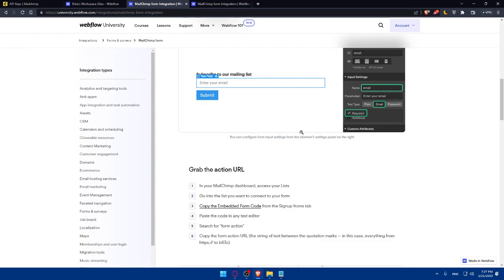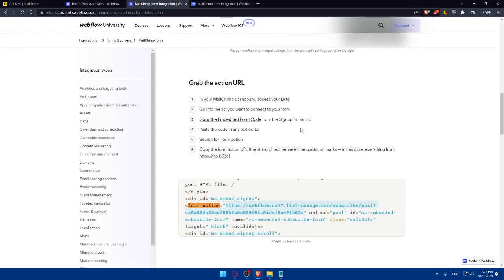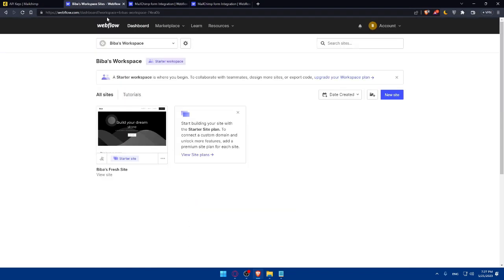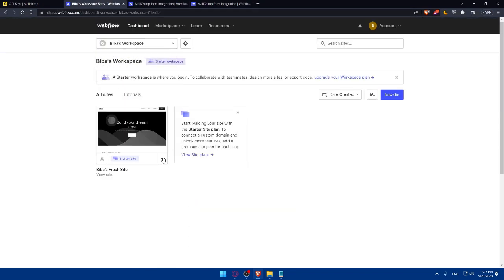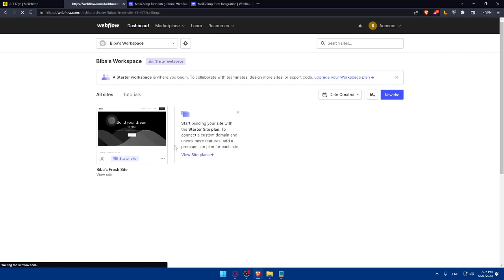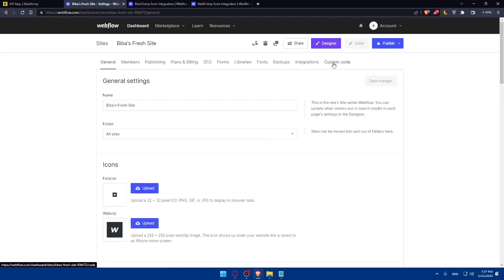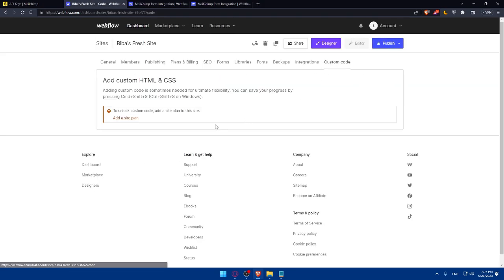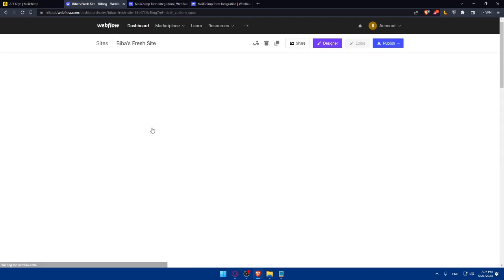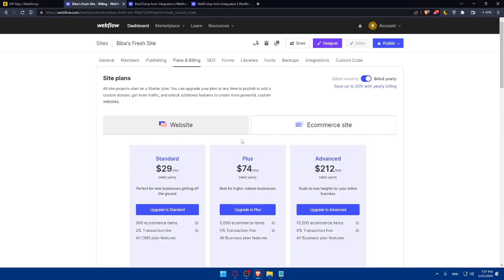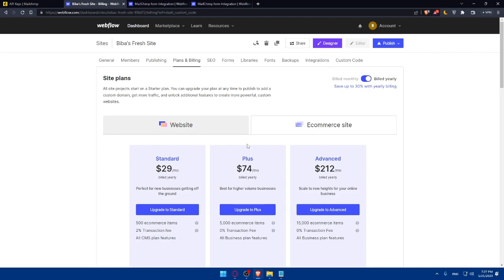But you'll have to get your API key and just come back to Webflow. And, as I said, if you go to settings and to custom code to add it, you'll not be able to unless you add a plan or a site's plan. If you click on it, you'll have to go and get one of their plans. The Standard, Plus or Advanced, all of them will work. Because, as you can see, this will get you 500 e-commerce items and 2% transaction fee in all CMS plan features, which include custom code.